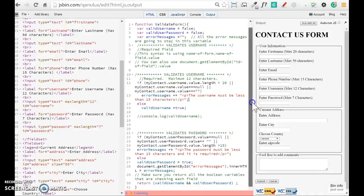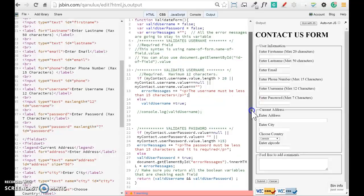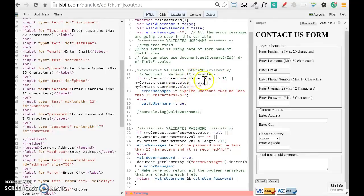I have an error here because it should be less than 12, not 20. So my error message should say less than 12 characters.